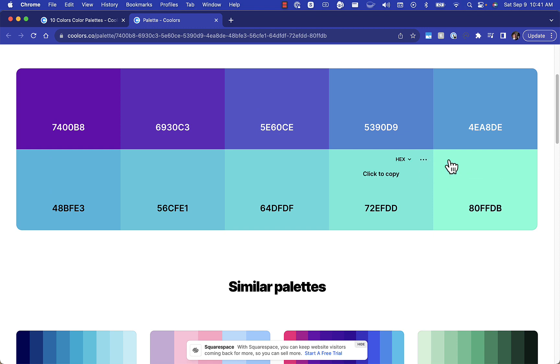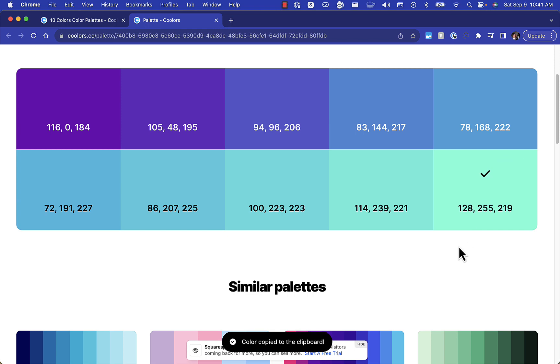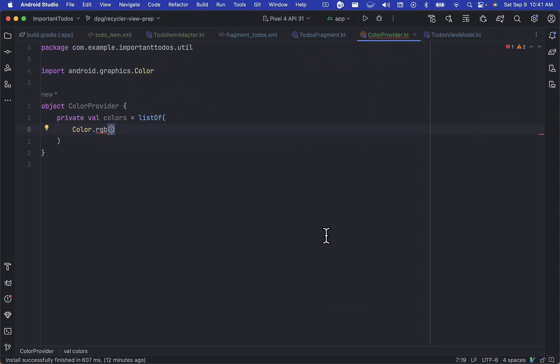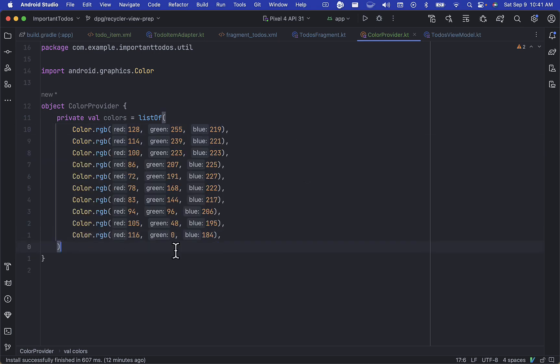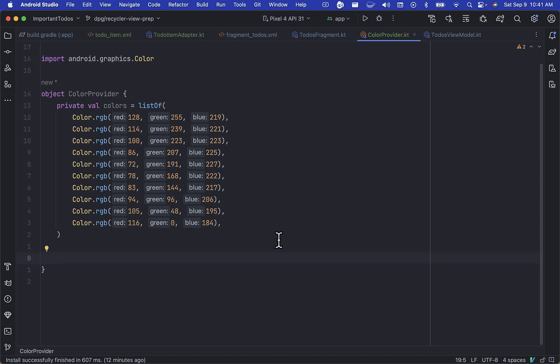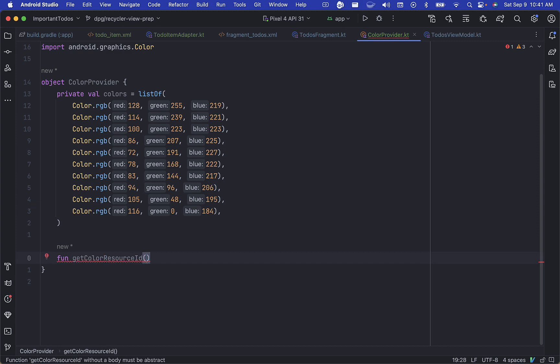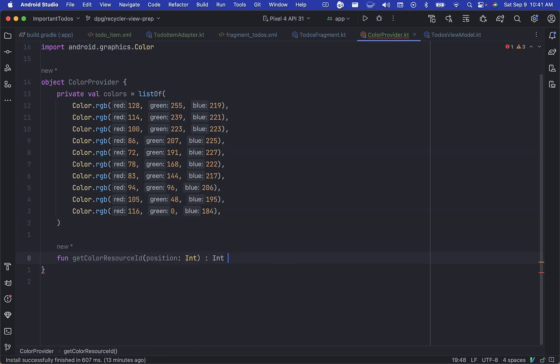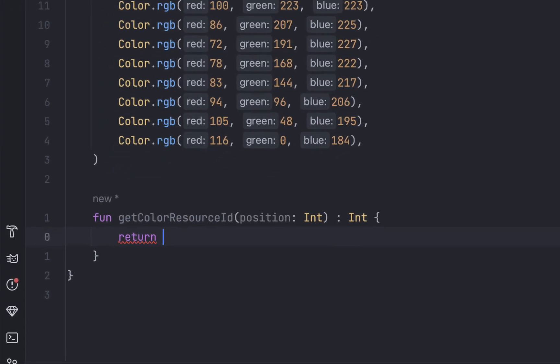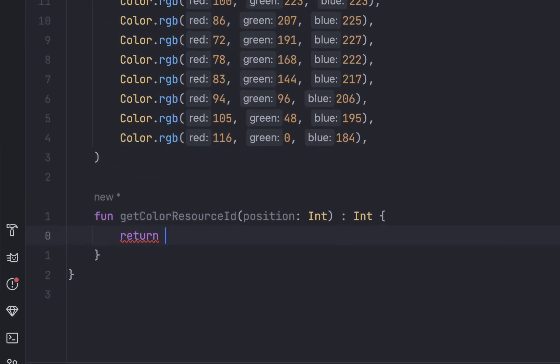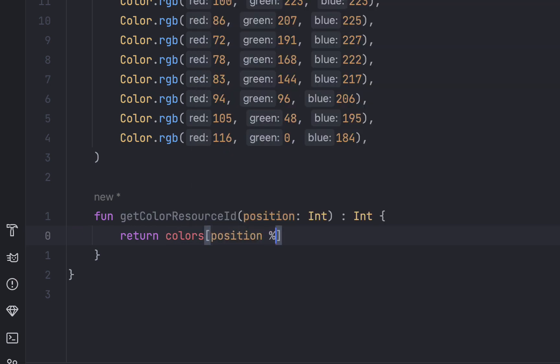You can copy the hex value or you can even select for it to give you the color as an RGB. If we switch over to our code, we can just paste the list of colors here. I'm going to add a method here to get color from resource ID. We're going to give it the position and that's going to return a color integer. We'll return our colors list and use the position modulo colors.size to cycle through all of the colors in the list.